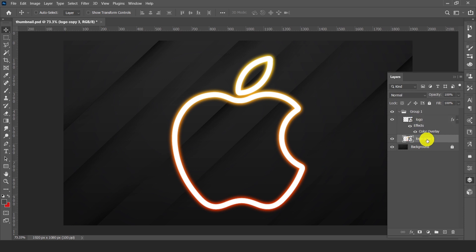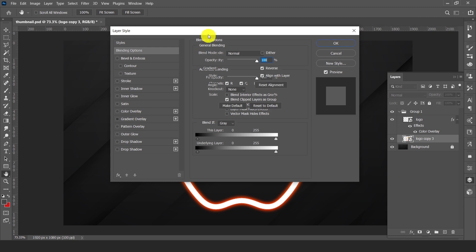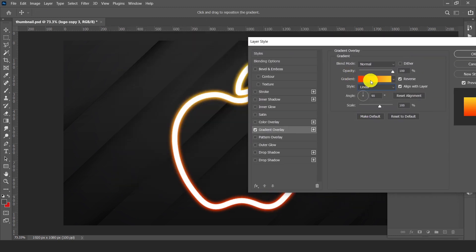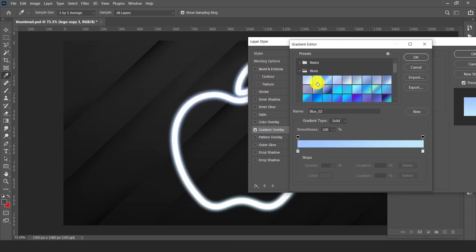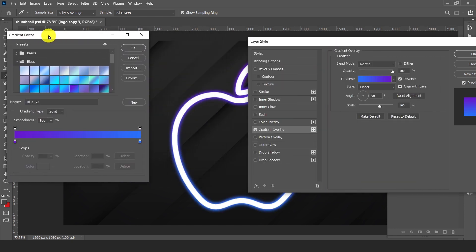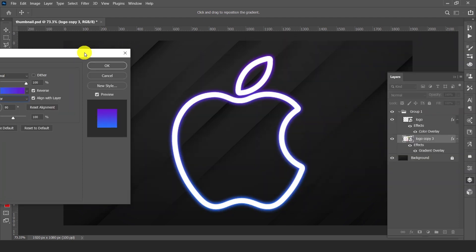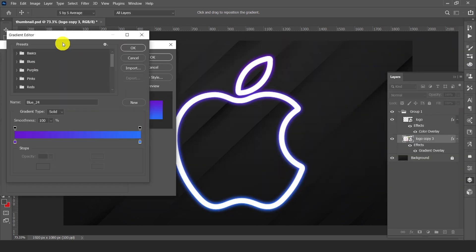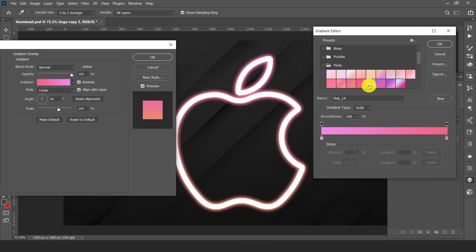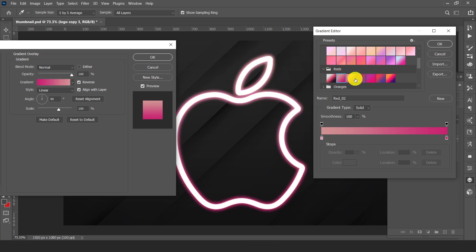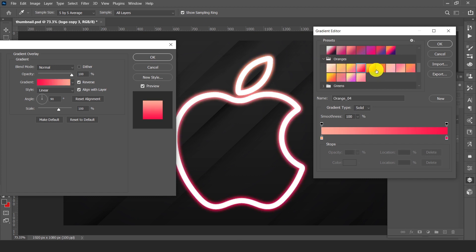You can also change the color — right click and double click on the duplicate layer and select gradient overlay. You can change the gradient color. You can change it to blue, pink, red, whichever you like. You can choose your own favorite color of glow.